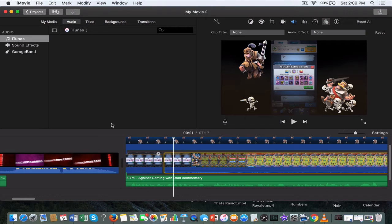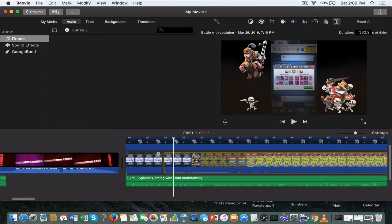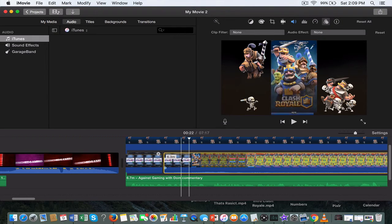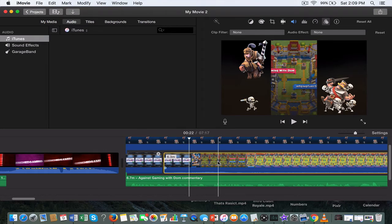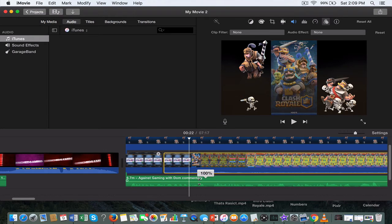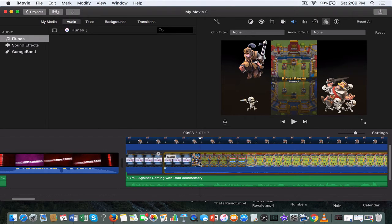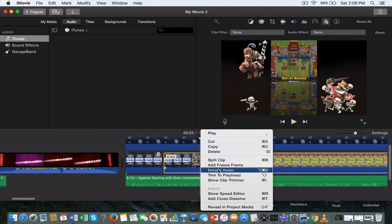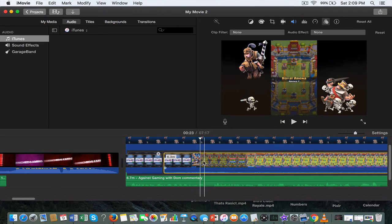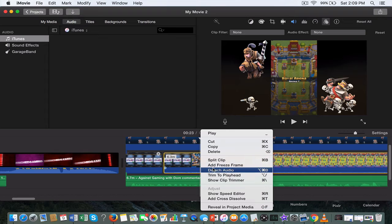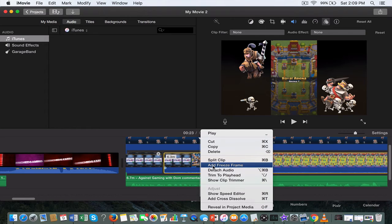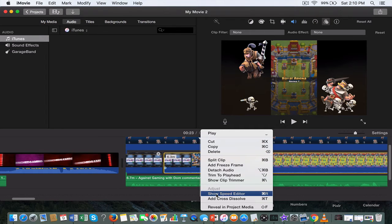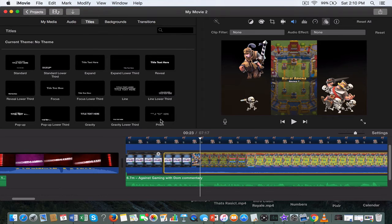There's all those shortcuts like you can adjust the volume here, you can add freeze frames here. Detach, you can detach audio too which is pretty useful sometimes. For example, if you record a clip you don't want the audio and you just want the music, you can detach the audio and delete it. You can show the speed editor too.